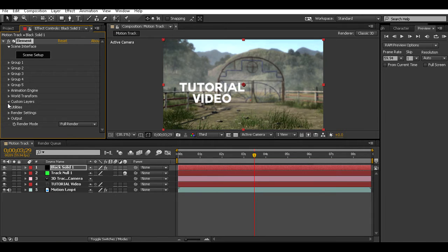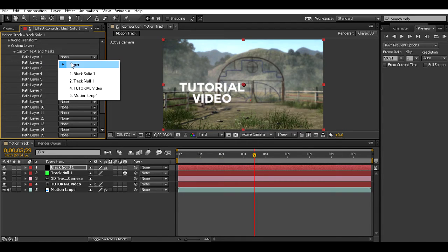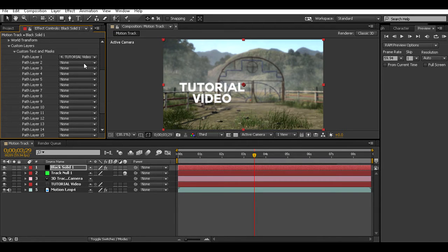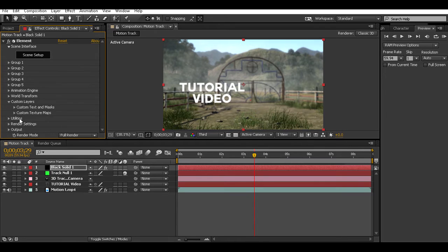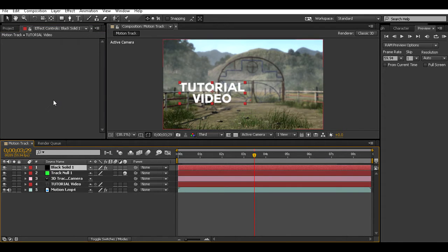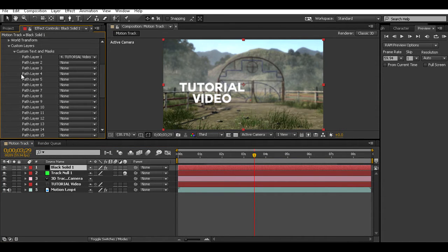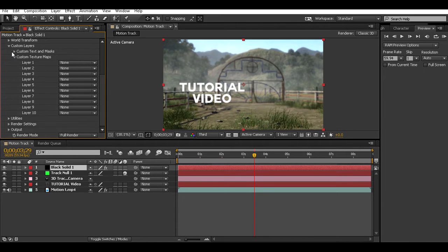Once your Element 3D loads up, go to Custom Layers > Custom Text and Masks > Mask, and for Path Layer 1 you can put your text layer. If you have multiple text layers, you can put one into Path Layer 1 and another into Path Layer 2. Since I only have one text layer, I only need one path layer filled.